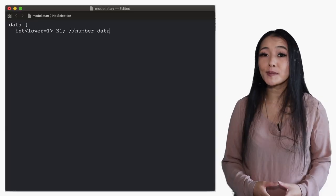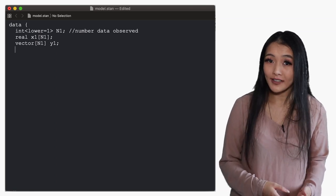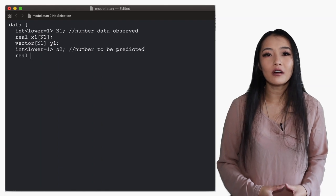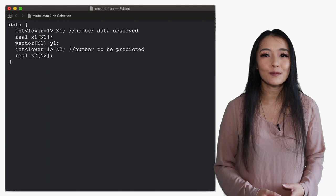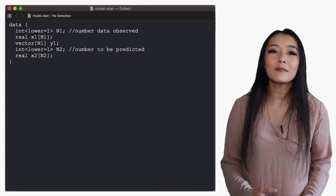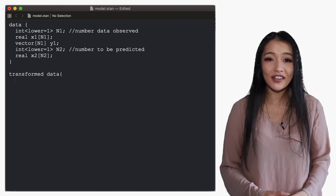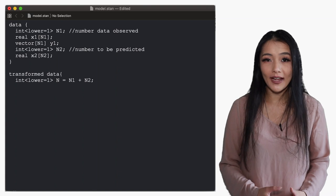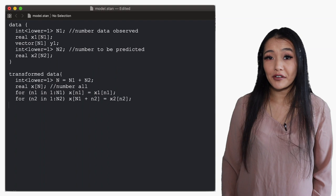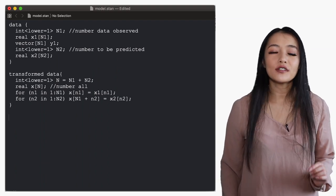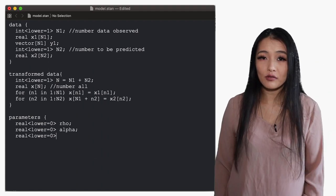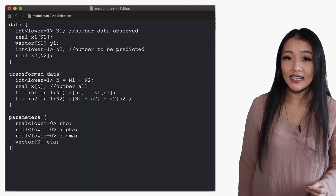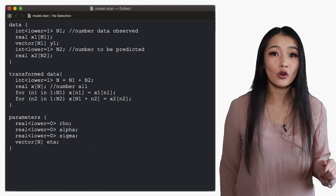The Stan code has a data block with the number of observed data, the observed input x1 and the observed outputs y1, a positive integer for the number of predictions and a real array of the inputs x2 corresponding to the data to be predicted. We need to combine the inputs into a single array so we make a transformed data block that declares a positive integer n for the size of the new array. The combined input array x and then we use for loops to assign its values. In the parameters block we have all the usual parameters, rho and alpha for the kernel and sigma for the observational scatter. We also define a vector eta which makes for a more efficient sampling of the function, more on this later.